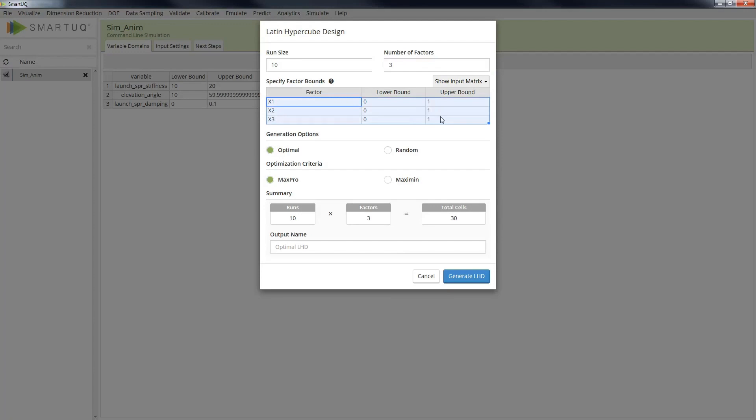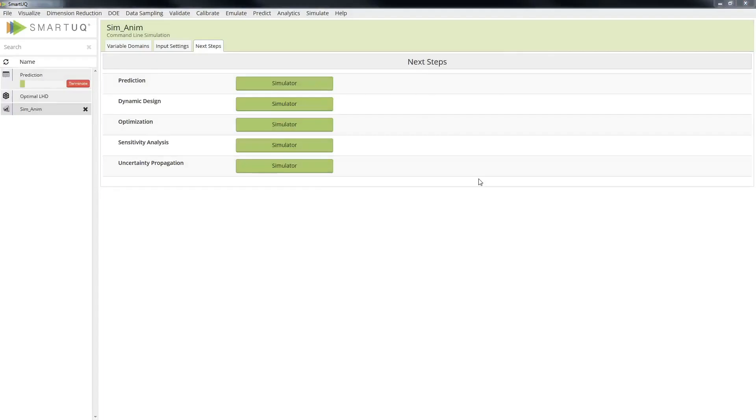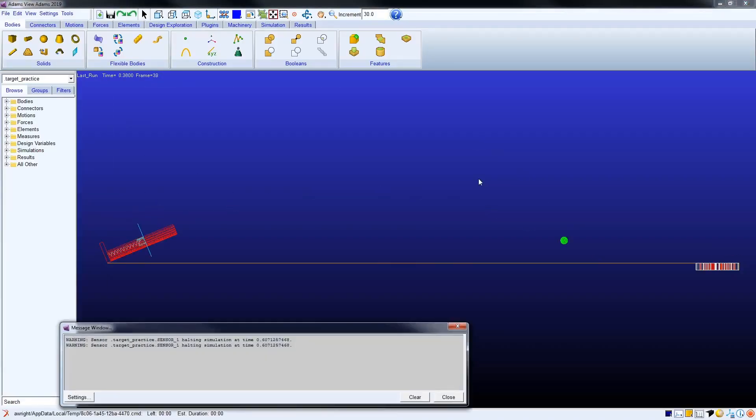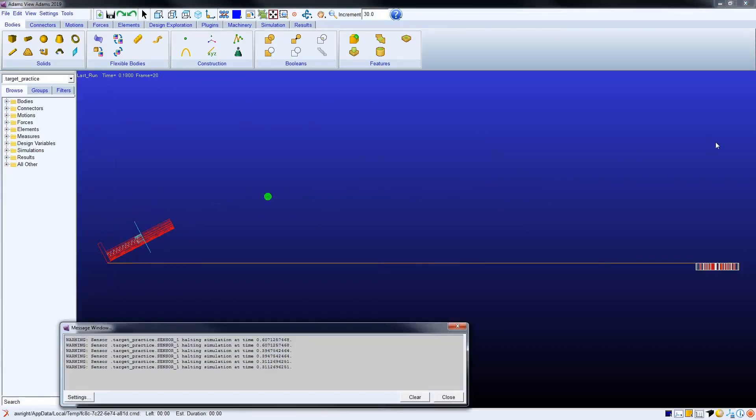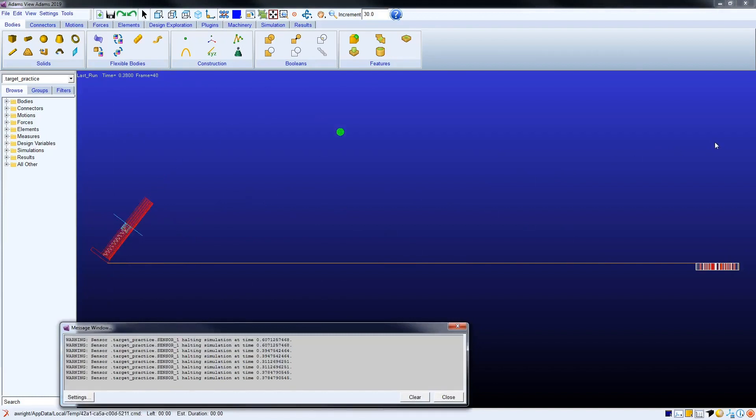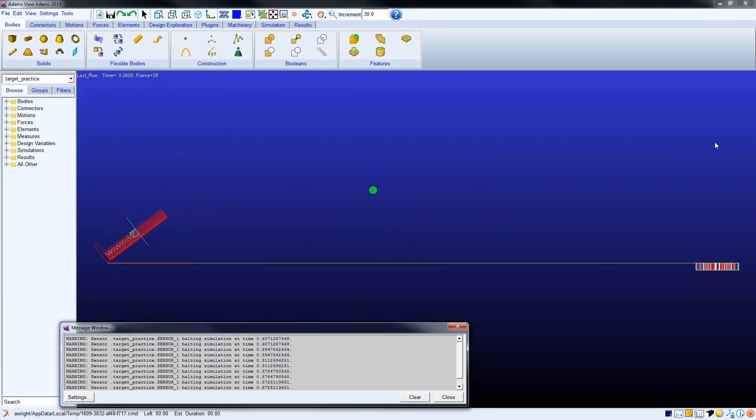The DOE is solved by the ATOMS model, and the user is presented with a visualization of the projectile responses within ATOMS.